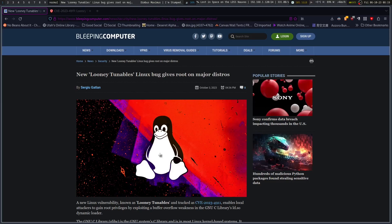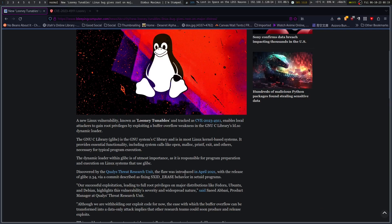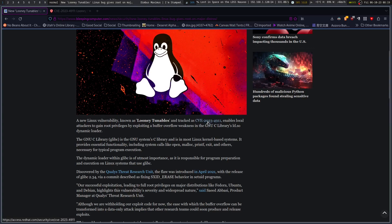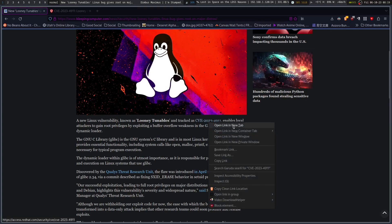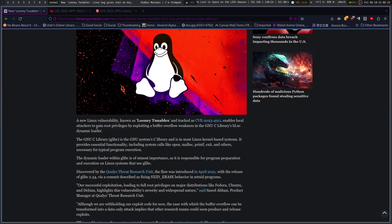What this is, if you haven't heard, is the Looney-Tunables bug, and yes it does affect many major distros. It's tracked on CVE 2023-4911. It enables attackers to gain root privileges by exploiting one of the features in the GNU C library, ld.so or glibc.